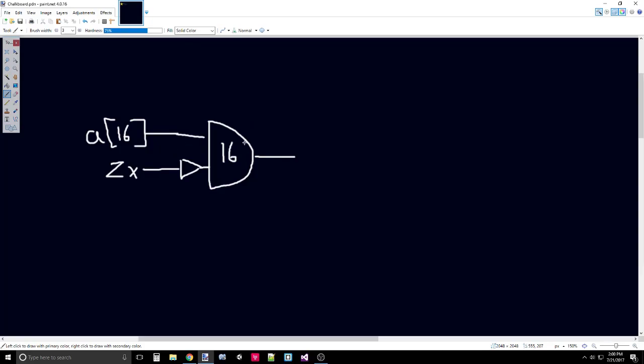If ZX was 0, then it would NOT to 1, which would always be true and only depend on sending out trues if each bit in the A were true, and that's what you would want if ZX was 0. It wouldn't affect the A at all.